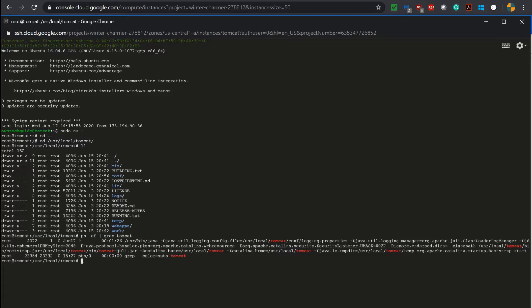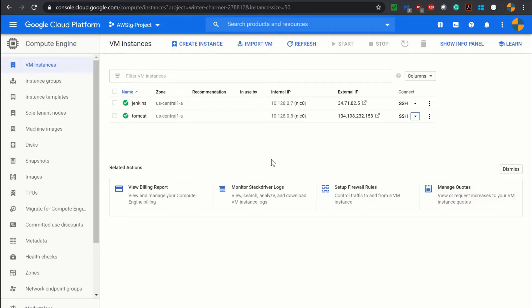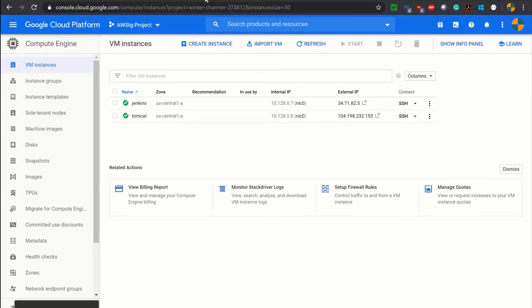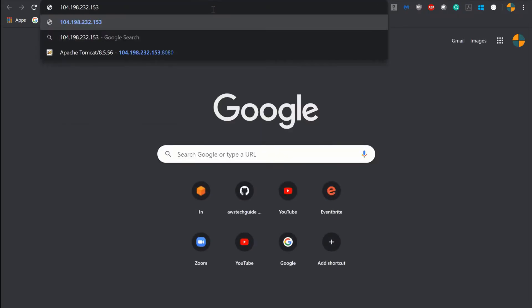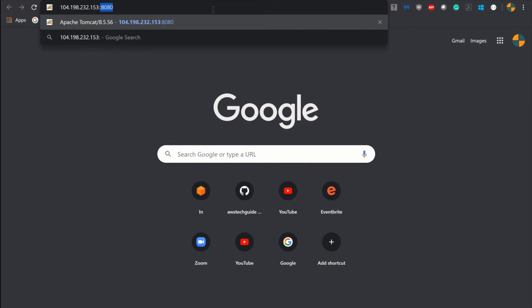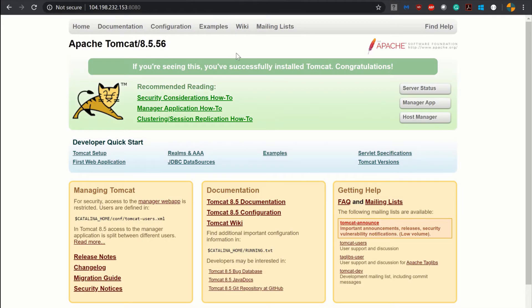Let's copy the Tomcat URL — the external IP. Opening a new tab on port 8080, and my Tomcat 8.5 is up and running as you can see.